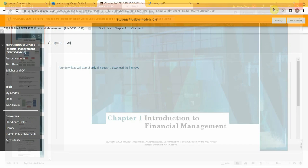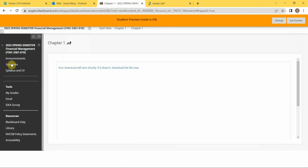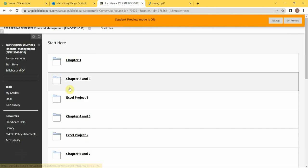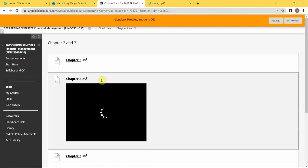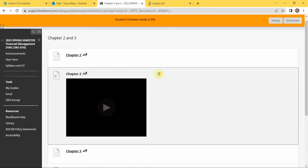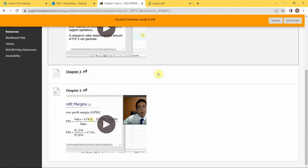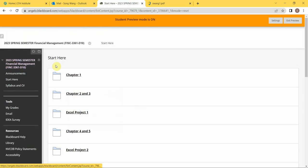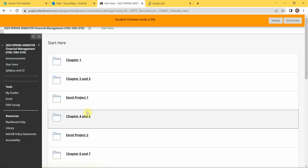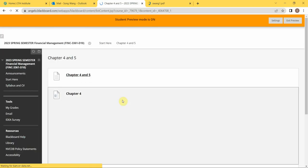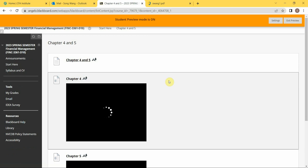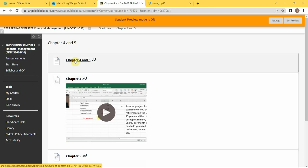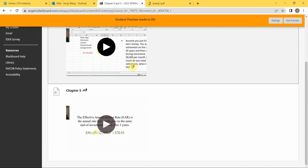That's for Chapter 1, and that's for Chapter 2 and 3. They are within the same module because they both are related with financial statements. Again, another folder, so you have chapter PowerPoints compiled together and you have instruction videos, and so on and so forth.